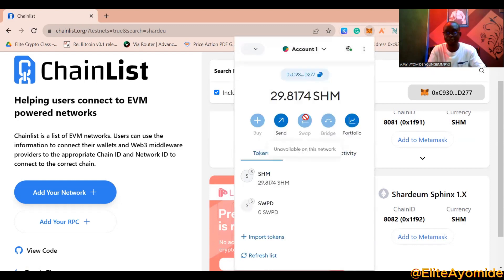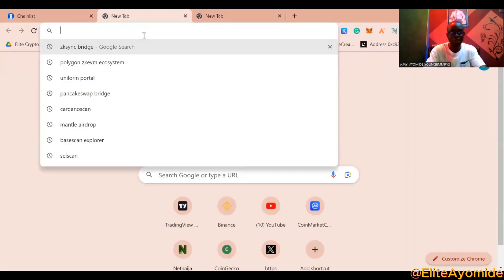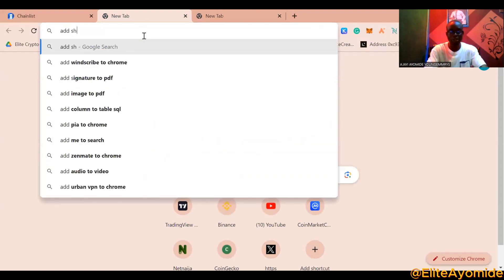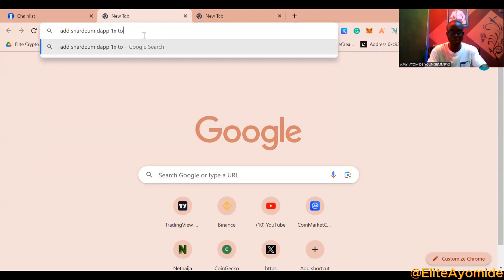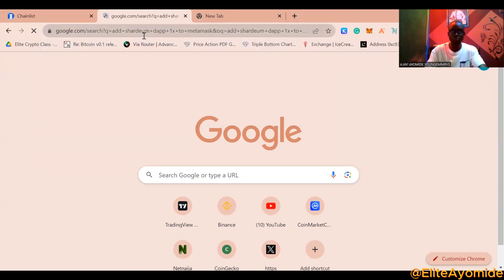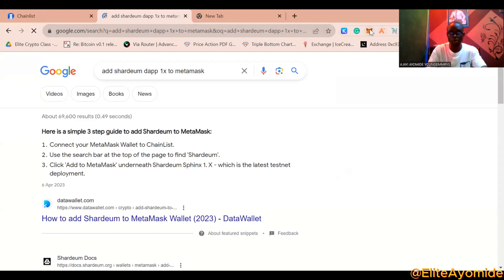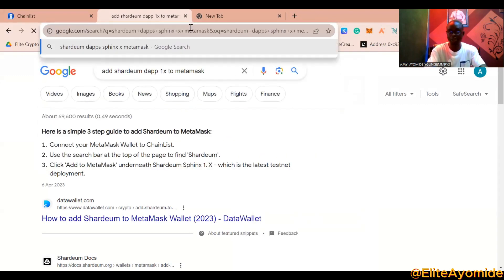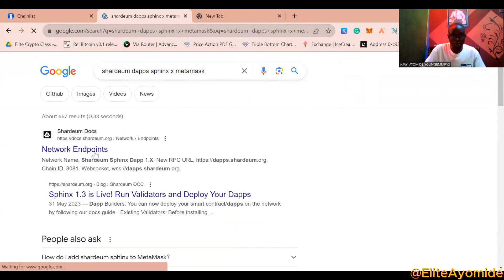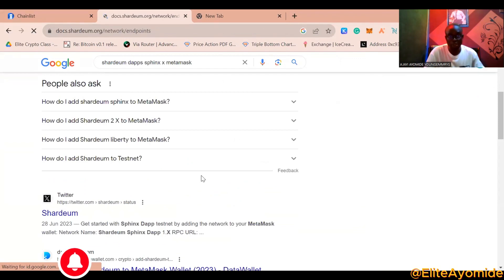The network you are using is 'Shardium dApps 1.x' — that is Shardium for the dApps. You can either get it from chainlist.org or, in case your device is not showing it, you can go to Google and search 'add Shardium dApps 1.x to MetaMask'. I'll provide the link in the description below — it is very easy to add.